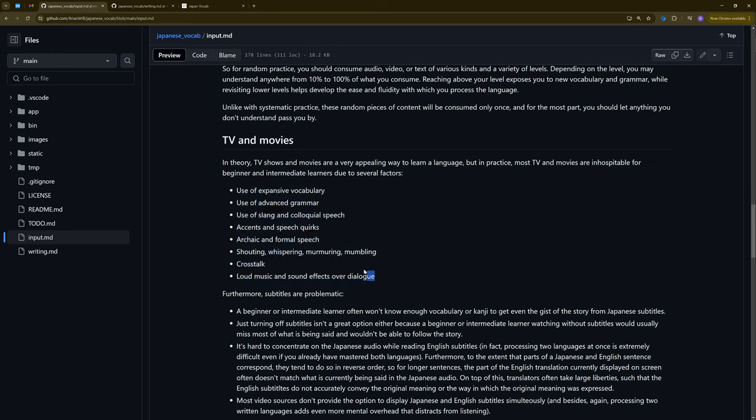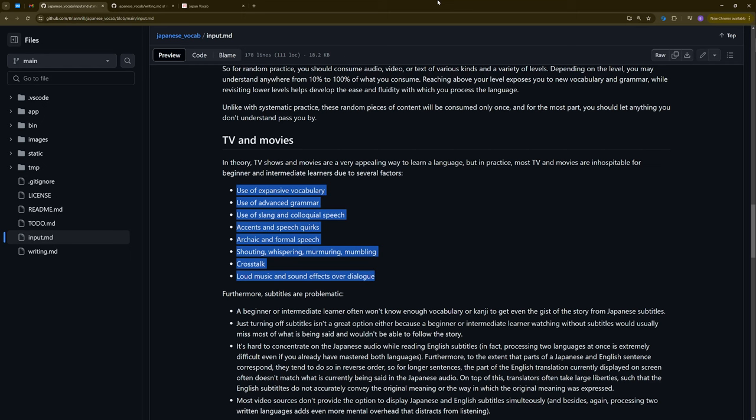So the problems you're going to run into is listed here. You're going to have in so-called native content and content designed for native speakers, not really for people learning the language. You're going to have it in many cases a lot of expansive vocabulary beyond like the basic set. There's gonna be a lot of advanced grammar, complex sentence structures, a lot of slang, colloquial speech, accents, and speech quirks, like cat girls talking in cat speech, archaic and formal speech, shouting, whispering, murmuring, mumbling, crosstalk, loud music, and sound effects over dialogue. So like those last three, especially you get in a lot of action shows, you know, if it's an action show and there's a lot of fighting, if it's constant fighting, like that's maybe not the best kind of anime to try and use to learn the language.